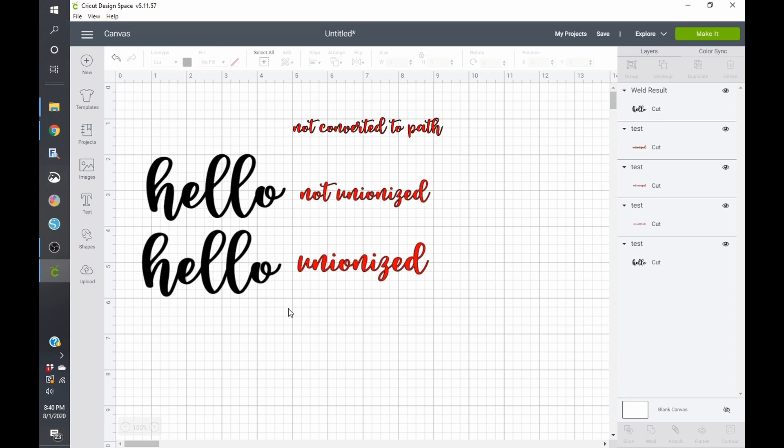All right? That's all I wanted to show you here. If you do not convert your text to a path and somebody does not have that font loaded in their program, it will not show up. Okay?